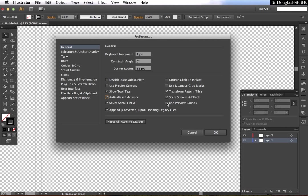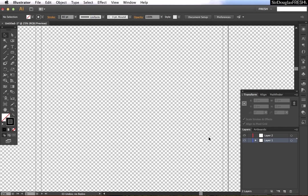Now, use preview bounds: this is something that a lot of people don't know about but it's very useful, so let's take a look at what it does.